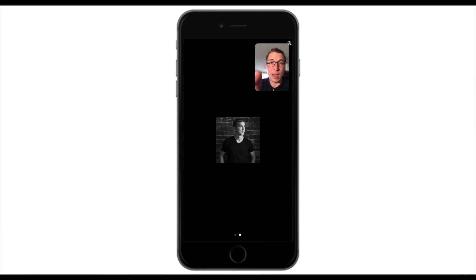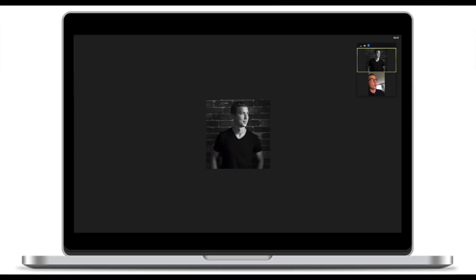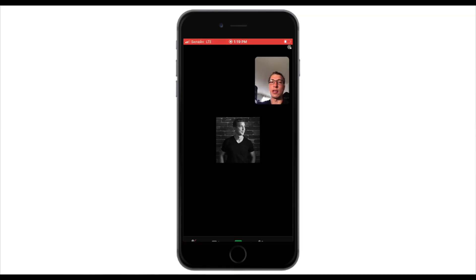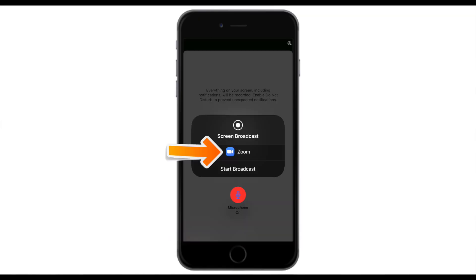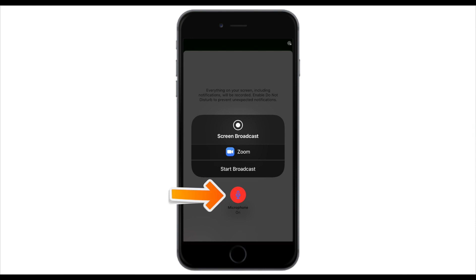Once you've done that, you are good to start sharing your screen. Schedule or run the Zoom meeting as you would normally do. I'm now hosting the meeting from my phone, and I also have a participant who is going to be viewing me sharing my screen. To start sharing, click on Share Content, then Screen, select Zoom if you have more than one option, make sure the microphone is on, and click on Start Broadcasting.